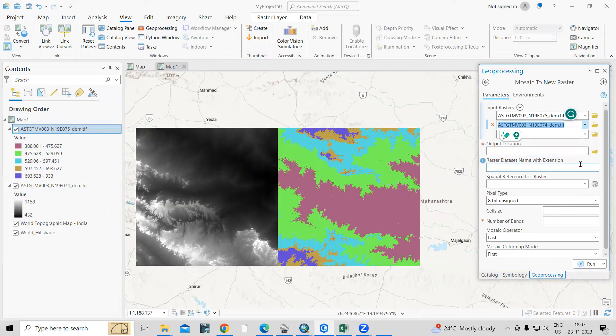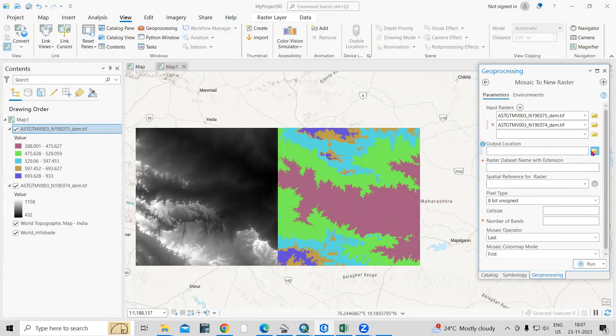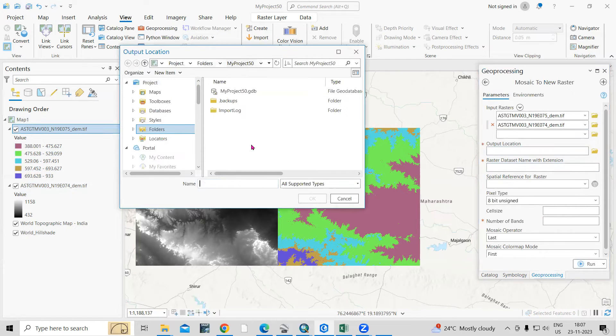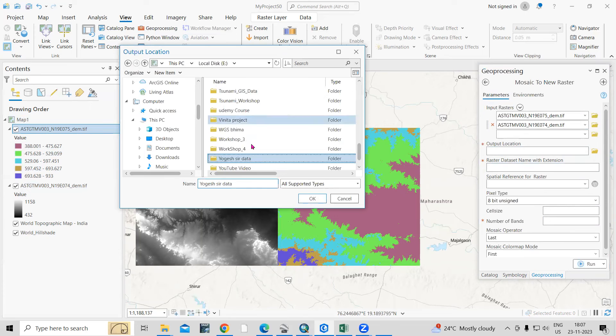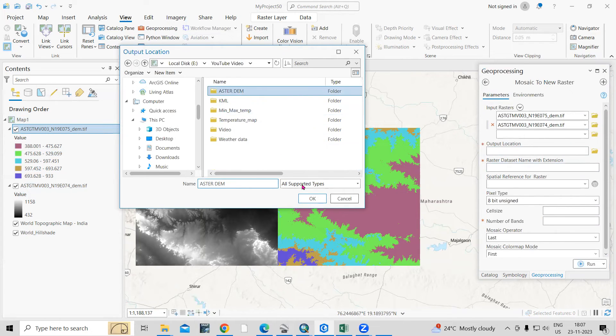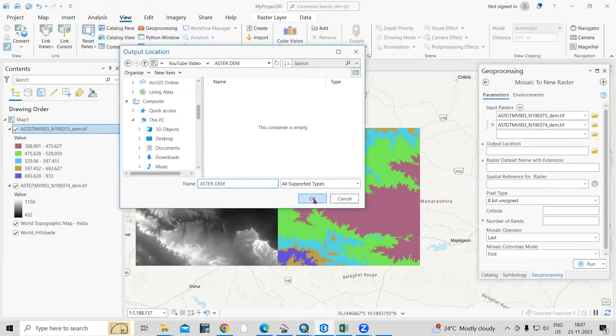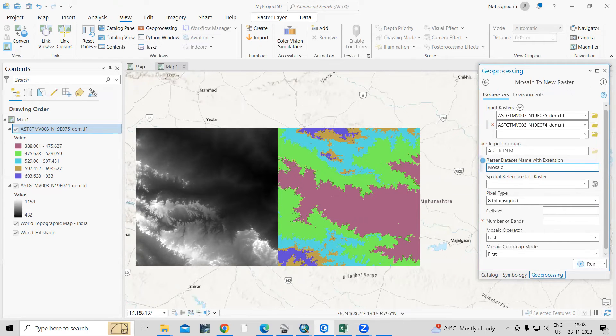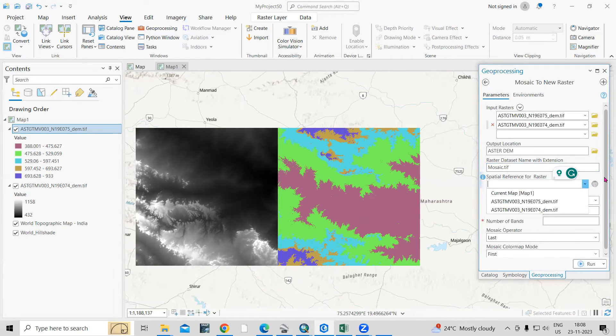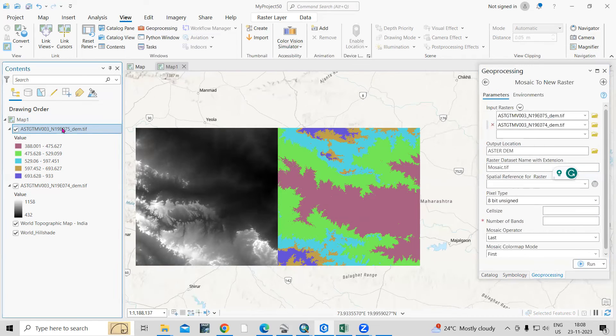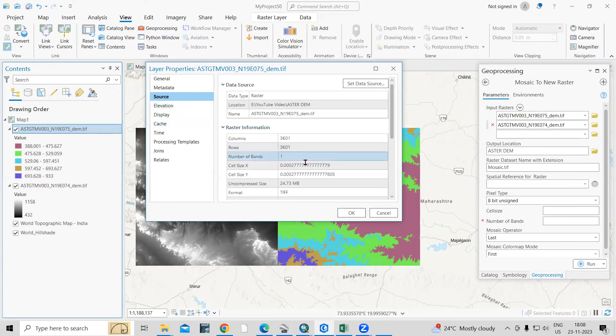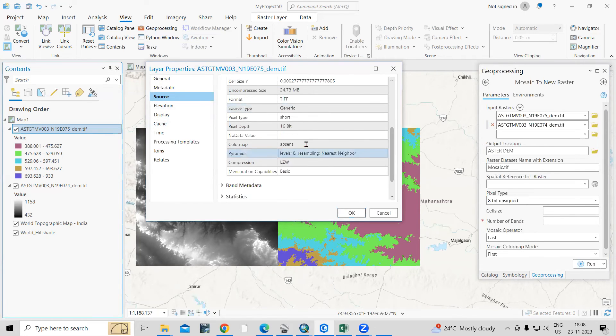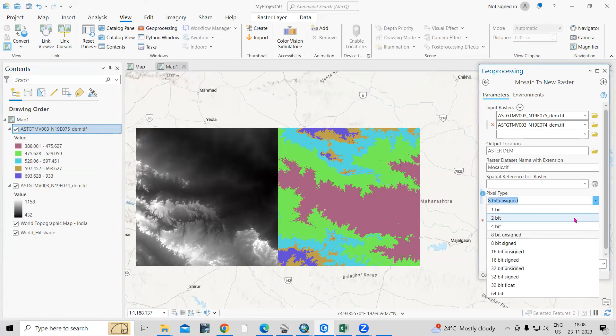And after that, output location means where you want to save. Let me go by default and save in any folder. So this ASTER folder, I will select and just click OK. I will provide the name, that is mosaic.tif. And spatial reference, if you want to provide that also, you can provide. And how much bit data it is. If you right click, go to properties, the raster information is there. You can see this is 16-bit data. So you can select 16-bit.